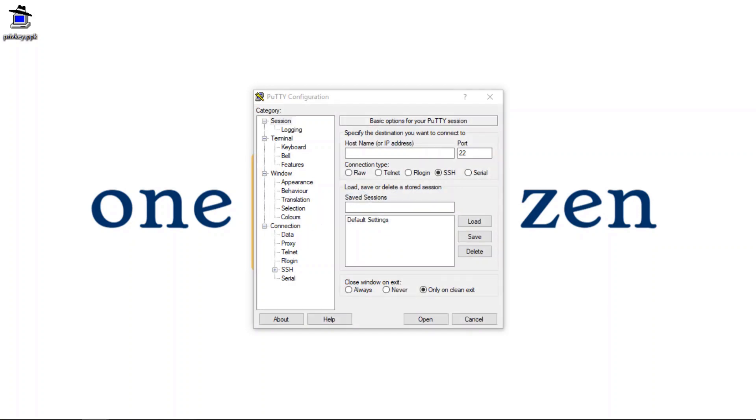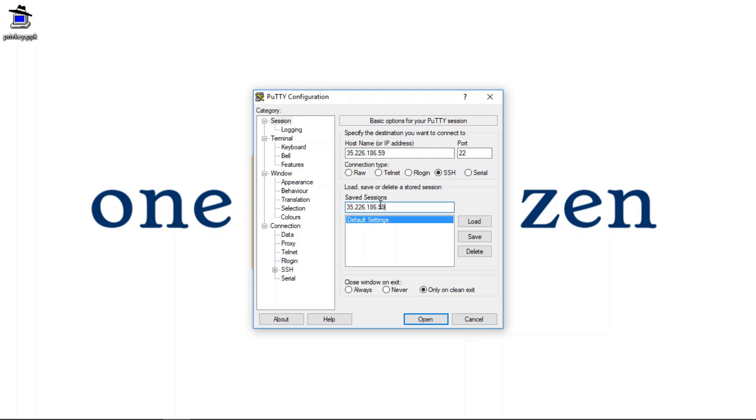So what I'm going to do now is I'm going to paste my IP address that I just copied in the last step. So paste that and then paste it in the saved sessions field as well. And then click the save button.